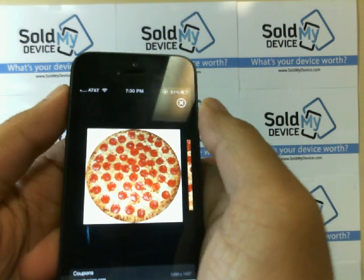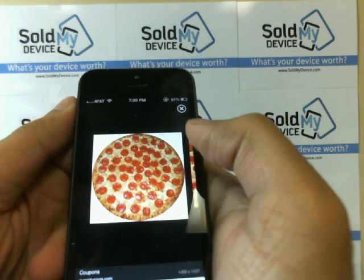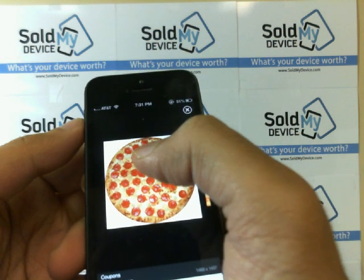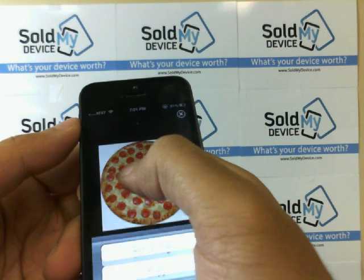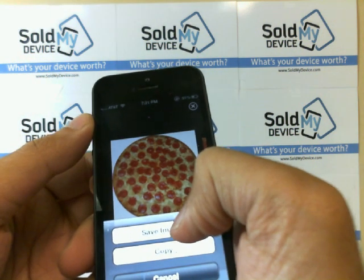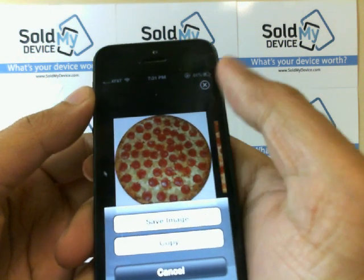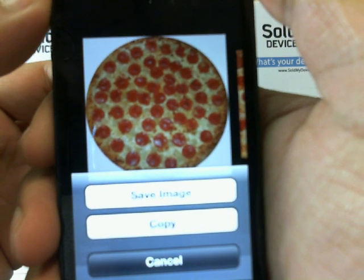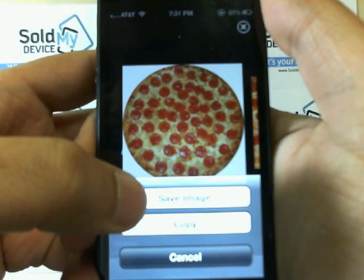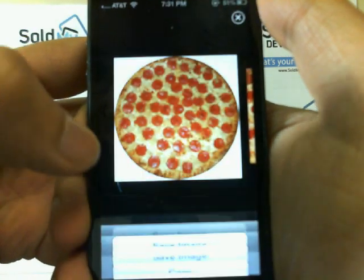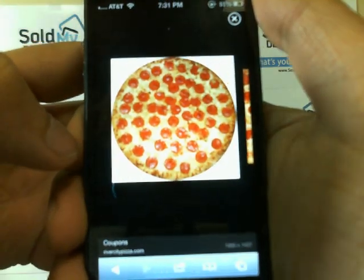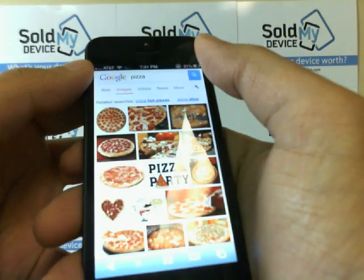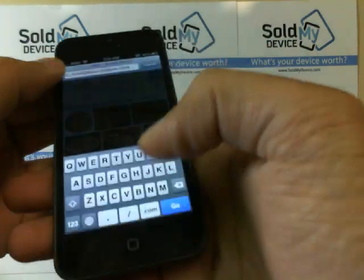So let's say I have this picture up right here and I want to save it. What you would do is just hold on to it, and a message pops up that says 'Save Image' or 'Copy.' If you hit Save Image, it will save that picture into your album.